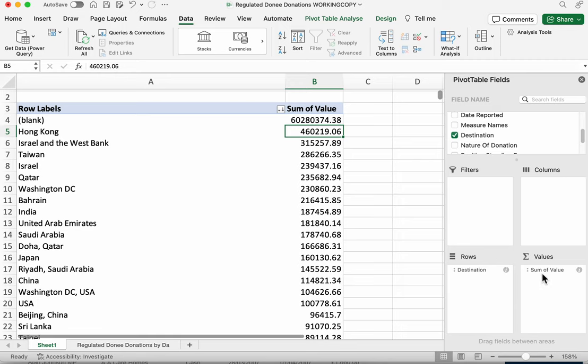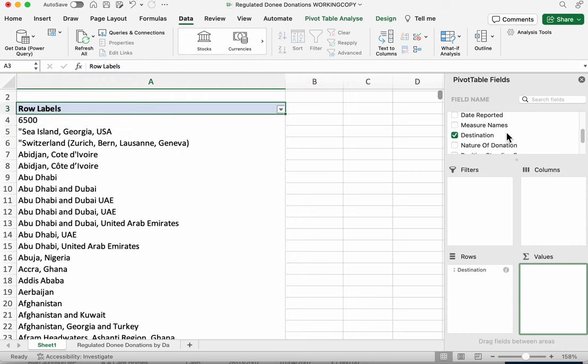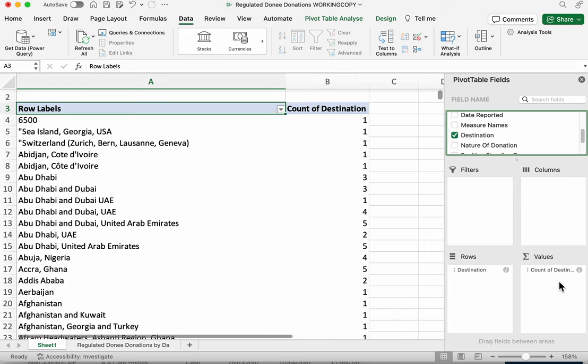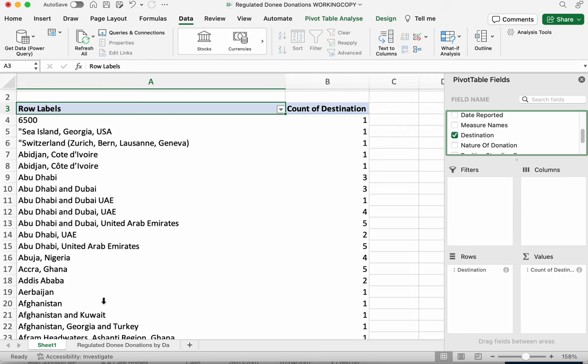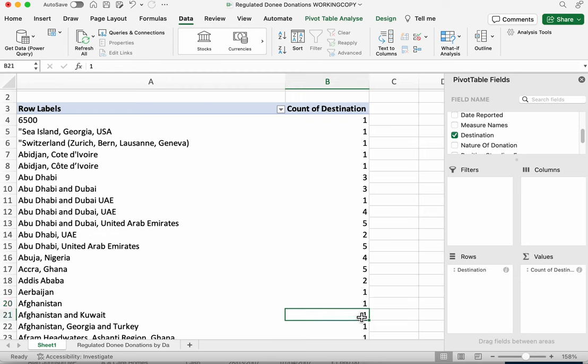to do that we need to drag something into this values box that is not numerical so we don't want to sum but we want to count how many times something appears so let's drag value out and what we can do is simply drag destination in again into values and what that will do is it because it's a text column it's going to count how many cells there are for each of these countries each of these destinations so we can see that Abu Dhabi on its own appears three times Abu Dhabi and Dubai appears three times as well Afghanistan appears once but Afghanistan and Kuwait appears once as well